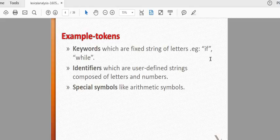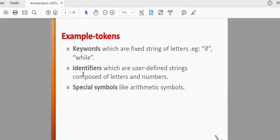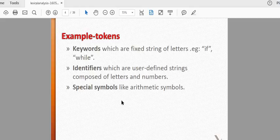Let's say the keywords are: if, while, const. Let's say the keywords include letters and numbers — those are identifiers. For example, int is a keyword in identifiers. The special symbols are things like a plus b, b plus c, a minus b — these are symbols, and these are tokens.